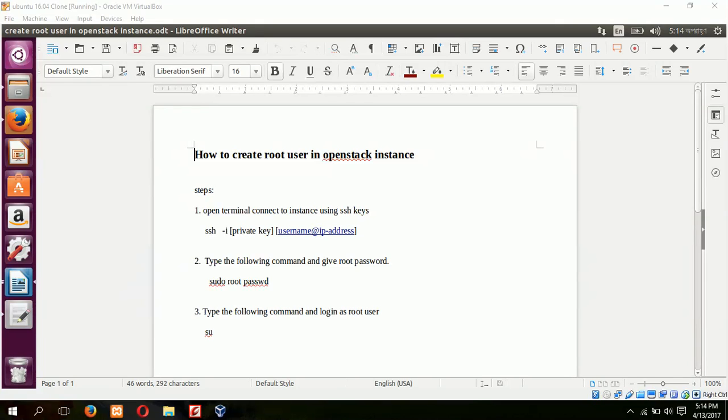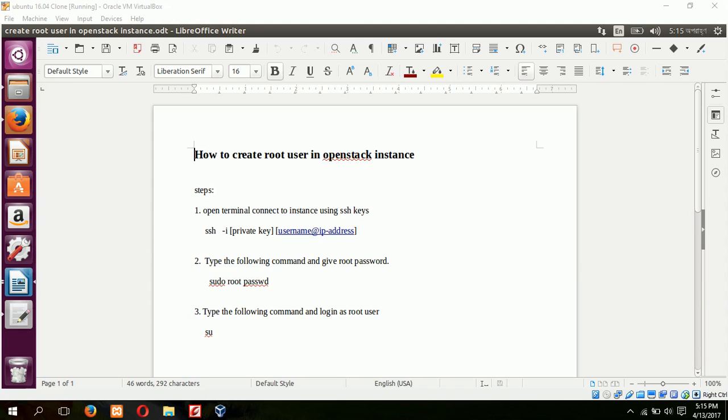Today we will learn how to create a root user in an OpenStack instance. We know that any cloud image we are using in OpenStack did not contain any password to login, so here we will learn how to create a root user for any OpenStack instance.